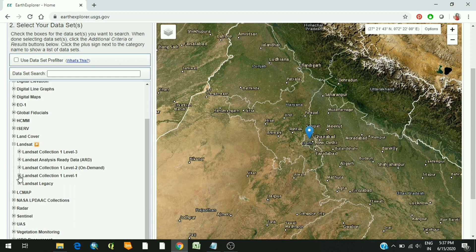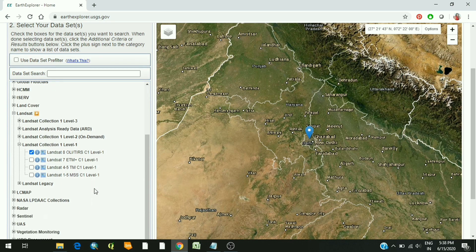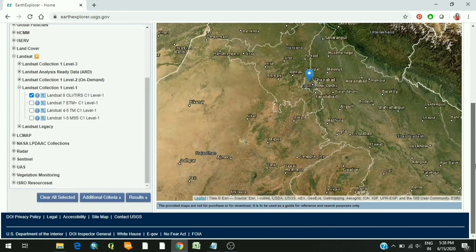Under Landsat you have Landsat Collection 1 Level 1, which is the one that is freely available. Click on this. Here you can see several options of satellite data from different Landsat series. Landsat 8 OLI and TIRS is the latest one, so click on that, and then click on results.